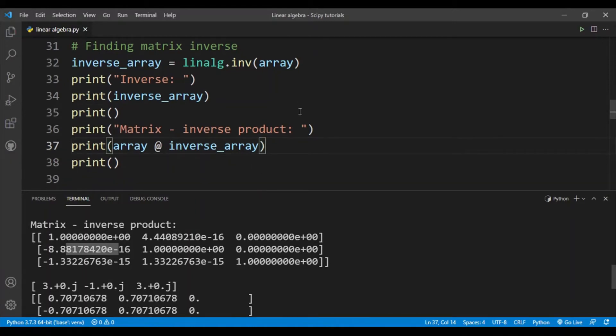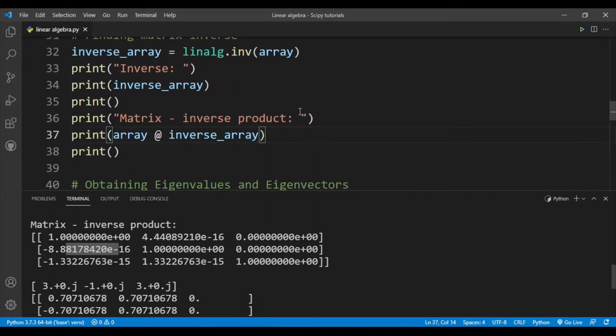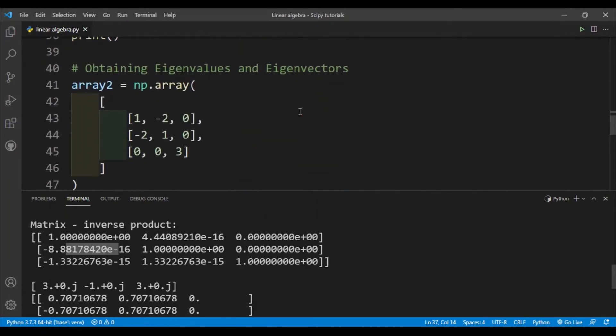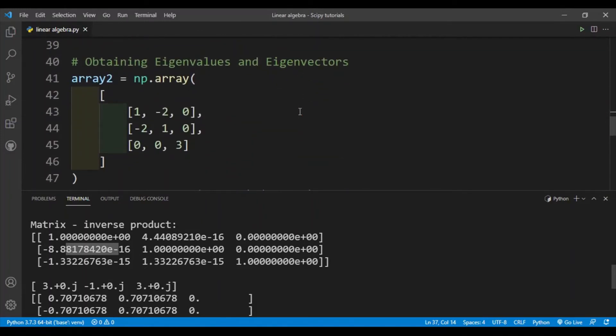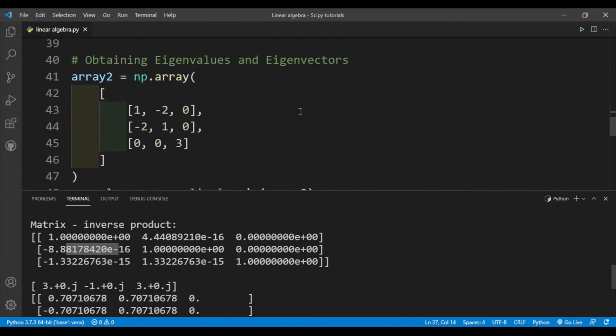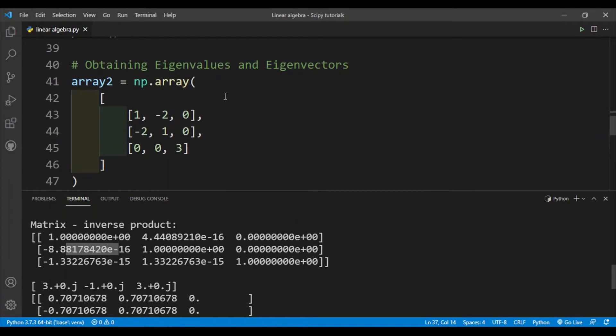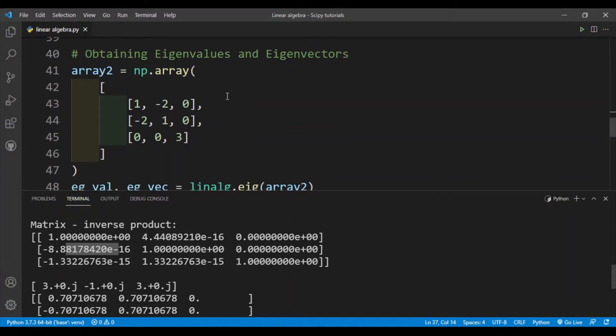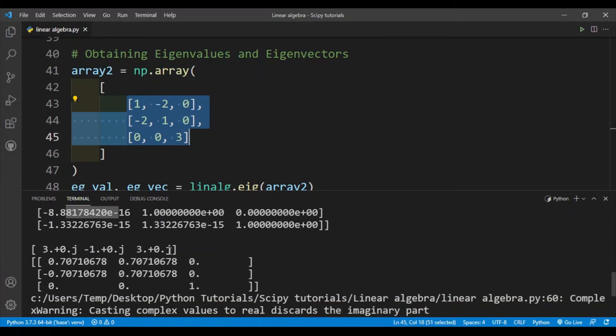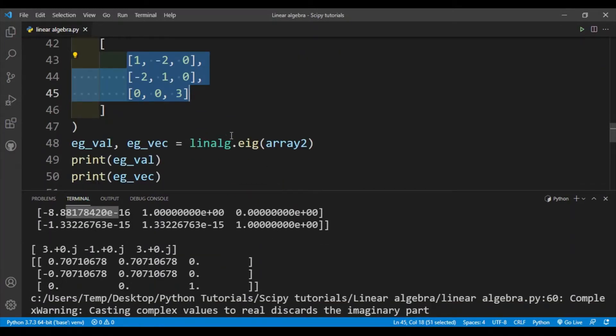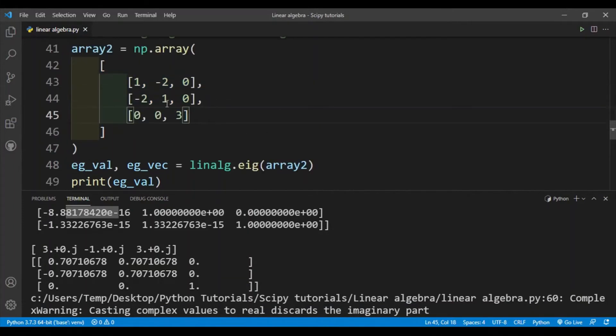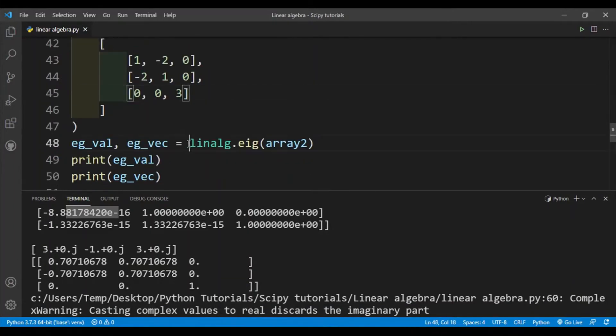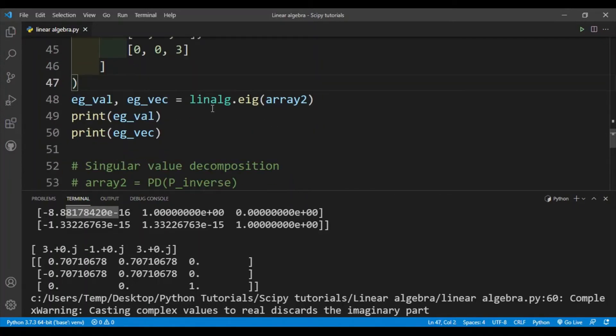Okay, so that's finding the determinant and inverse of a matrix. Next is finding the eigenvalues and eigenvectors of a matrix. Here I've defined a new matrix - this is our array2. We'll be using that, and to find the eigenvalues and eigenvectors of this matrix we'll use the linalg.eig function.